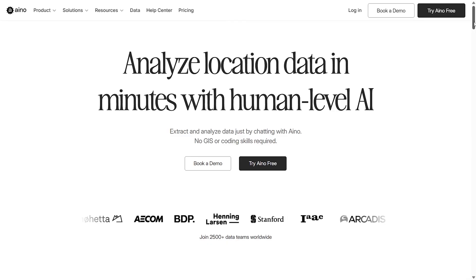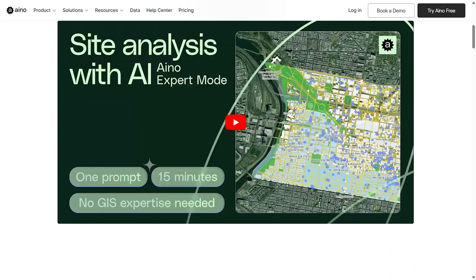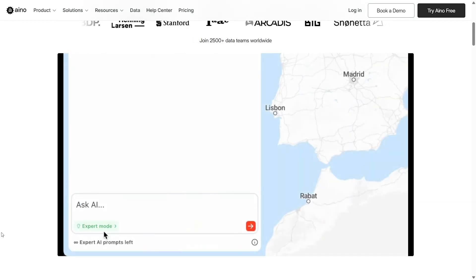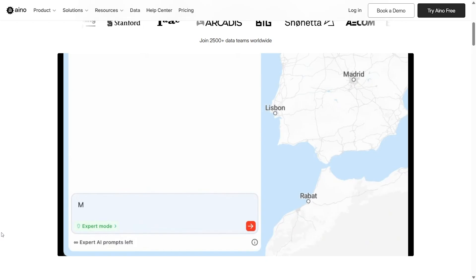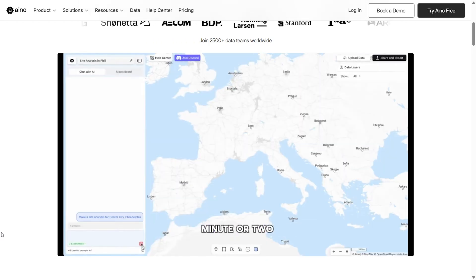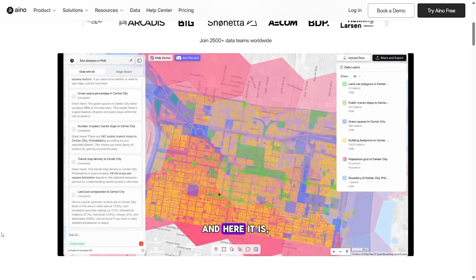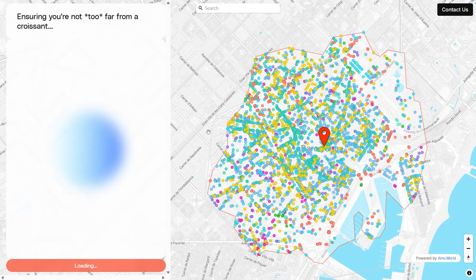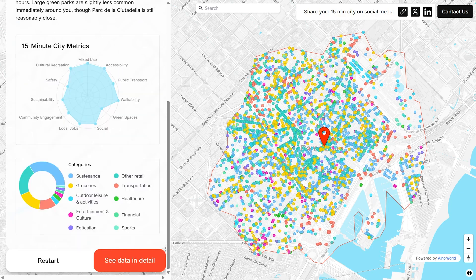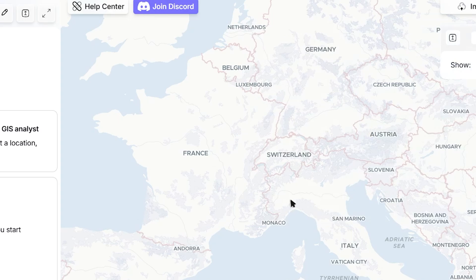iNoWorld. This is an AI-powered location intelligence and site analysis platform perfect for architects, designers and urban planners who need real context data without having to learn complex GIS software. You can simply ask questions in plain language and iNo turns that into maps, data layers, heat maps and dashboards in minutes. It draws on thousands of verified data sets including street networks, points of interest, zoning, population and mobility data, and it can even combine your own spreadsheets without coding.